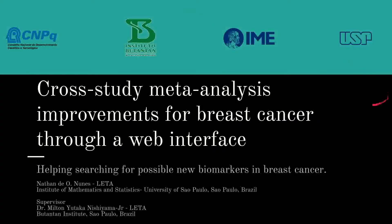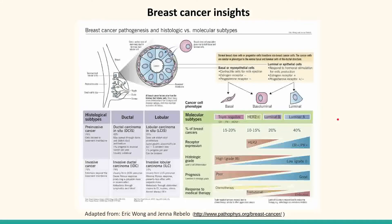Greetings everyone, my name is Natan. I'm supervised by Dr. Myuto Takanishiama Jr. at Butatan Institute, and I'm going to present our work on cross-study meta-analysis improvements for breast cancer through a web interface.